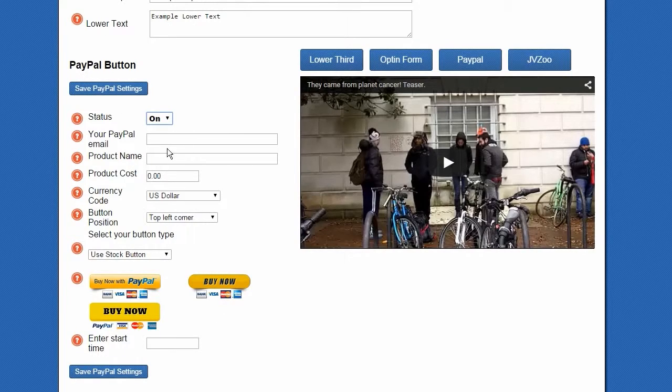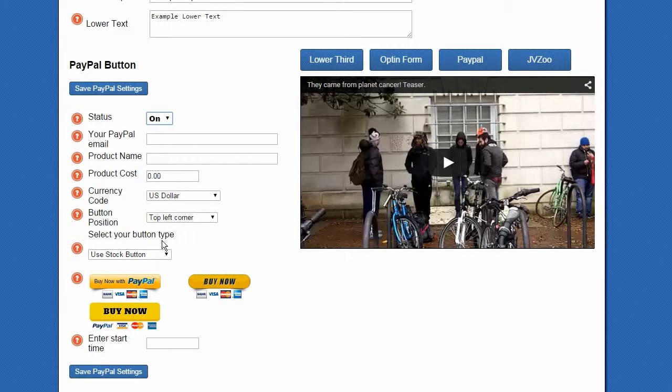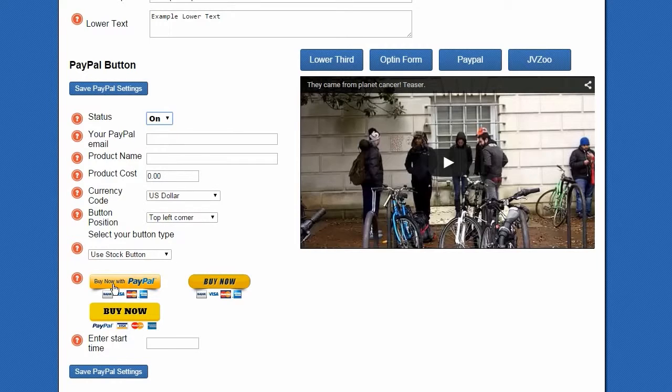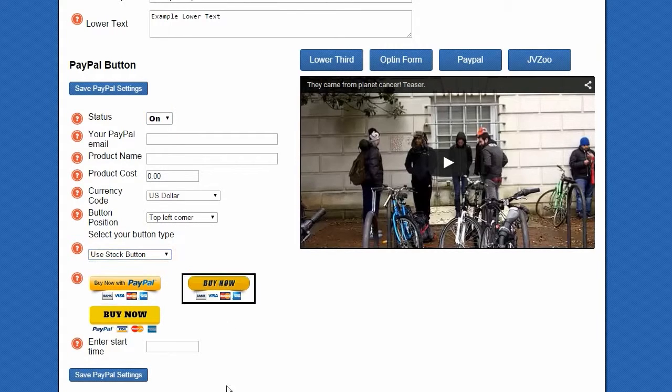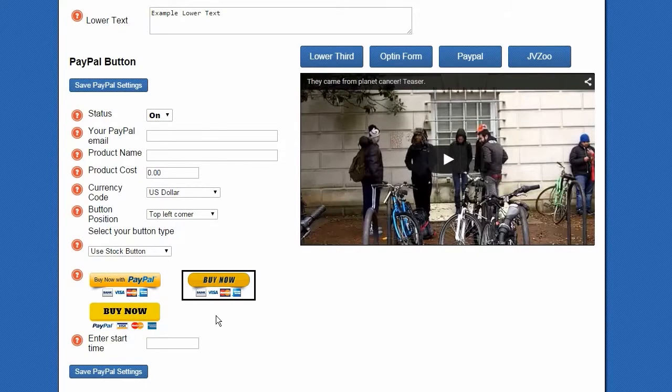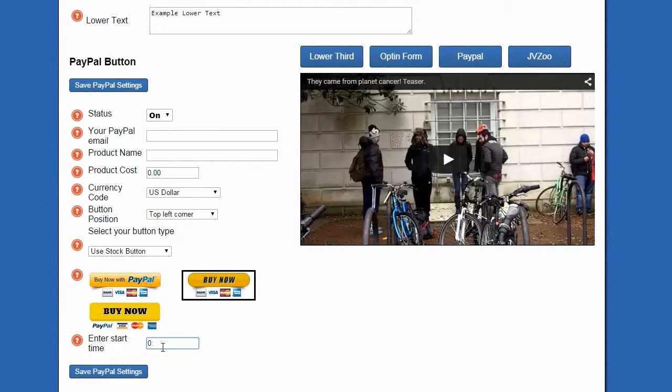So you can just turn it on like all the other features. You can put in your PayPal email, your product's name and your cost, and of course your currency, and where you want the button. Then you can add a custom button, but we're just going to use a stock button, and of course the start time.